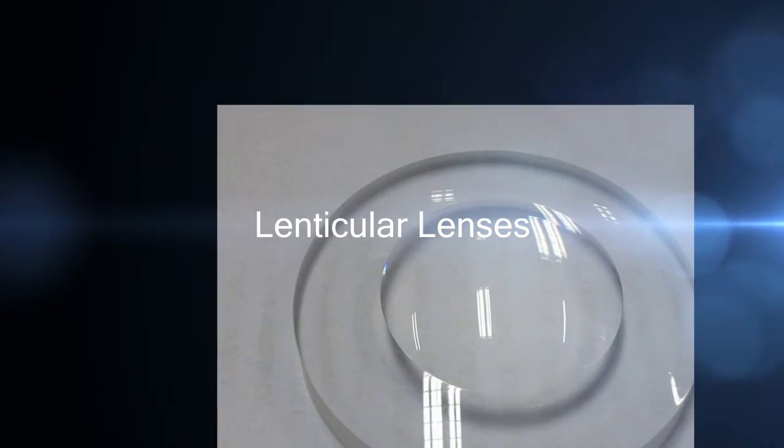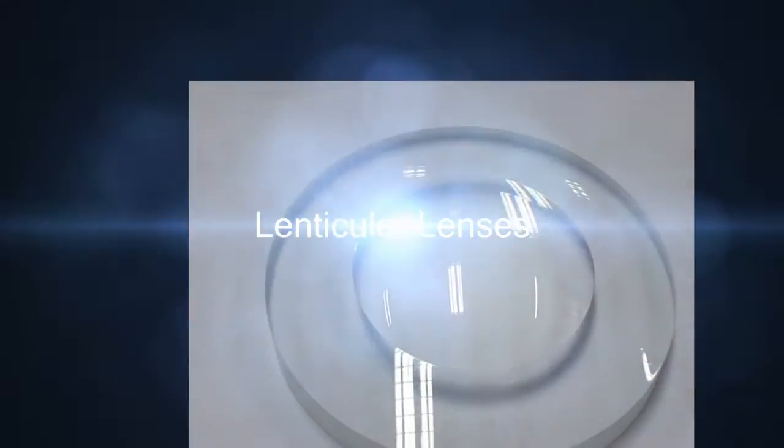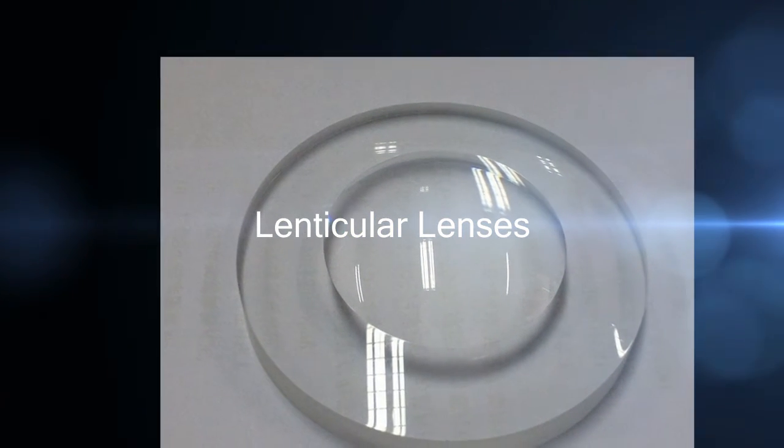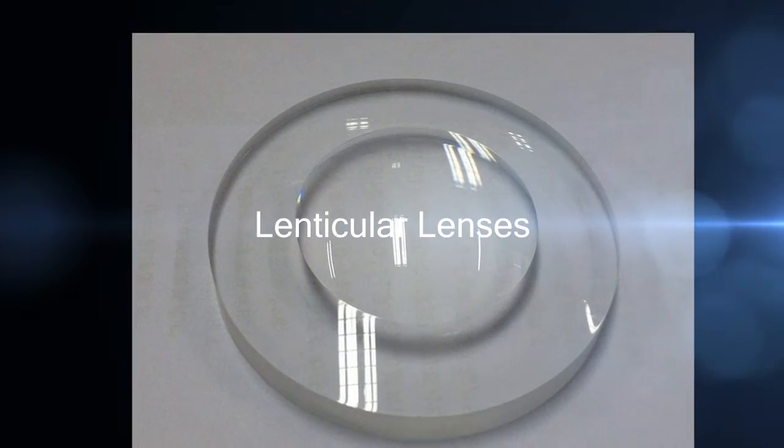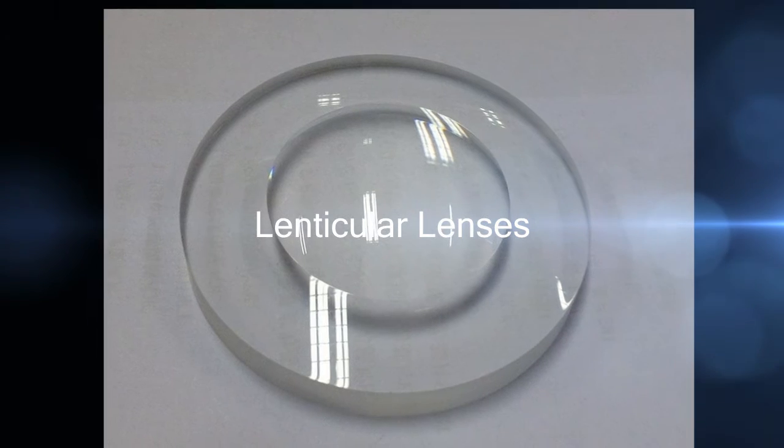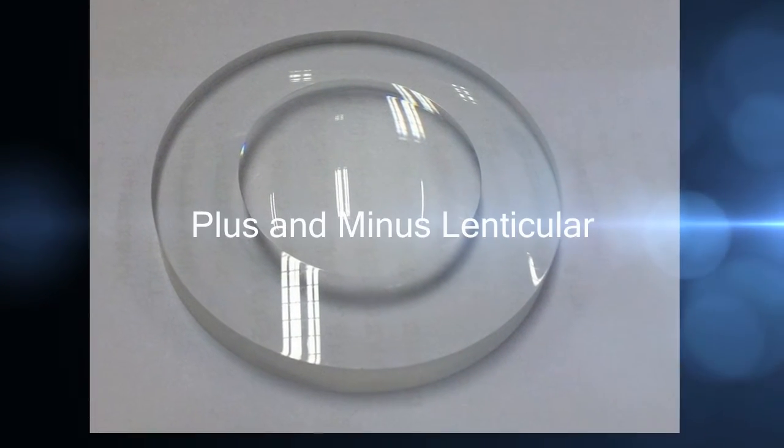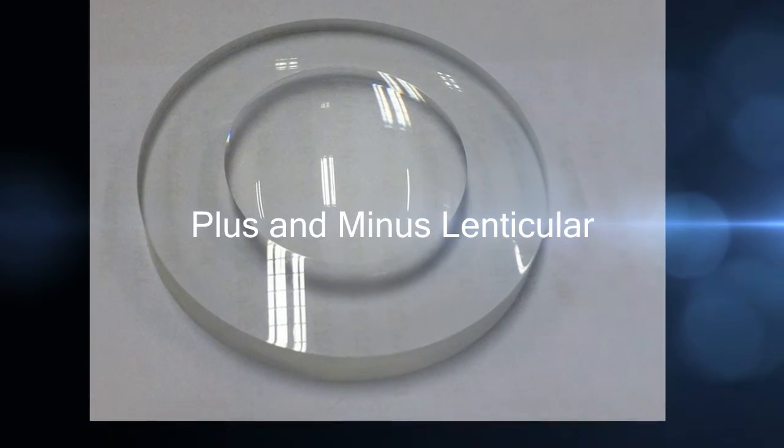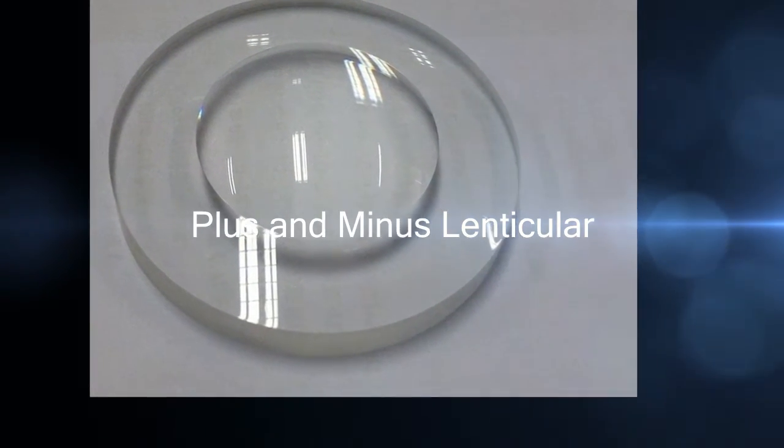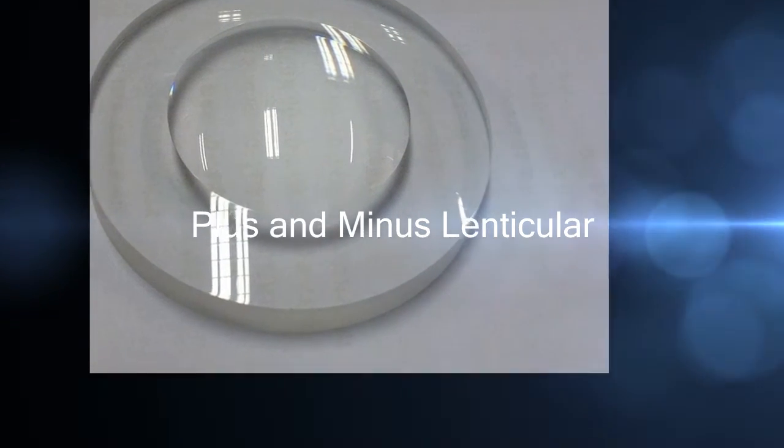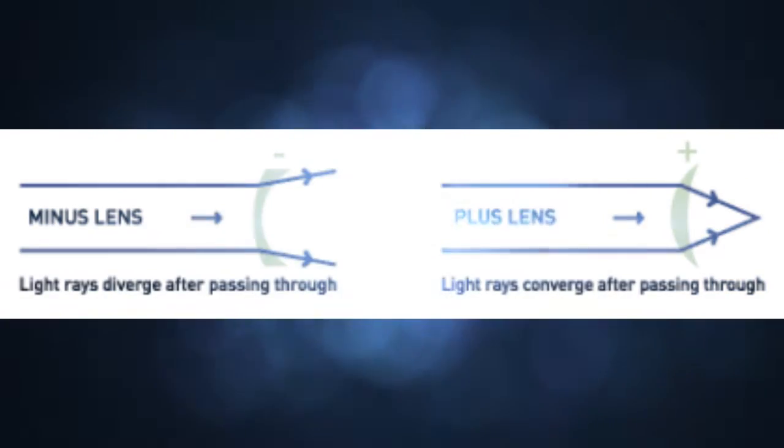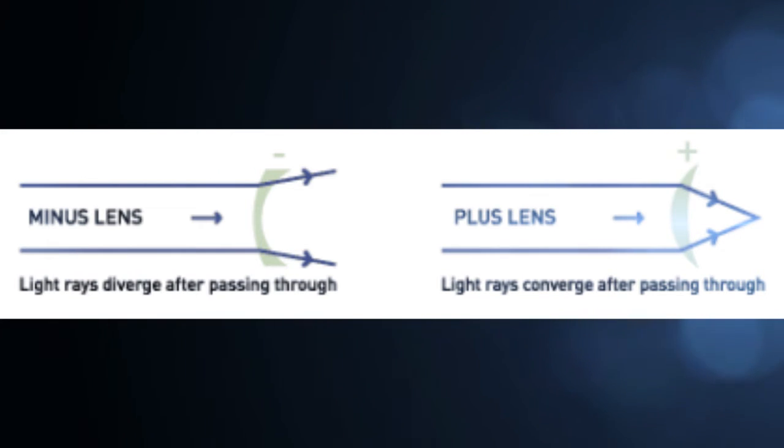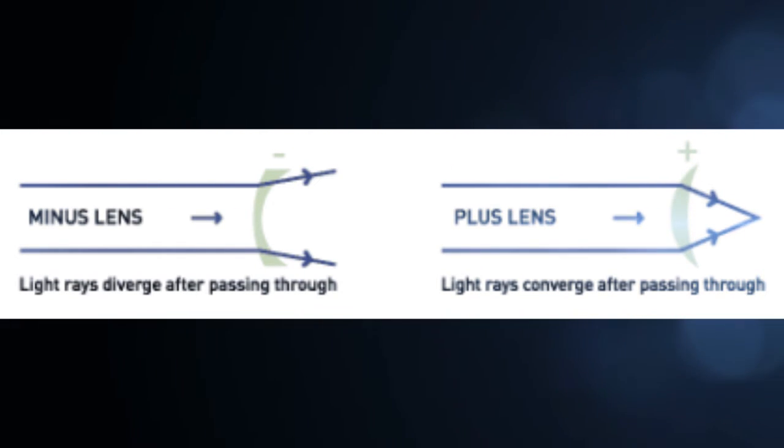Lenticular lens is an array of magnifying lenses designed so that when viewed from different angles, different images are magnified. There are two types of lenticular lenses: plus lenticular and minus lenticular. Plus lenticular lenses are usually prescribed to hyperopic patients, while minus lenticular lenses are prescribed to myopic patients.